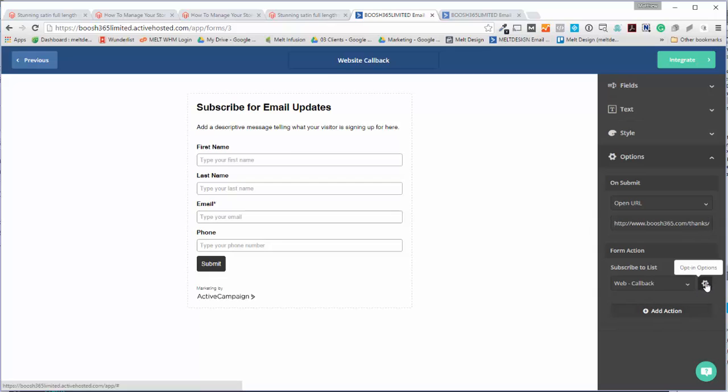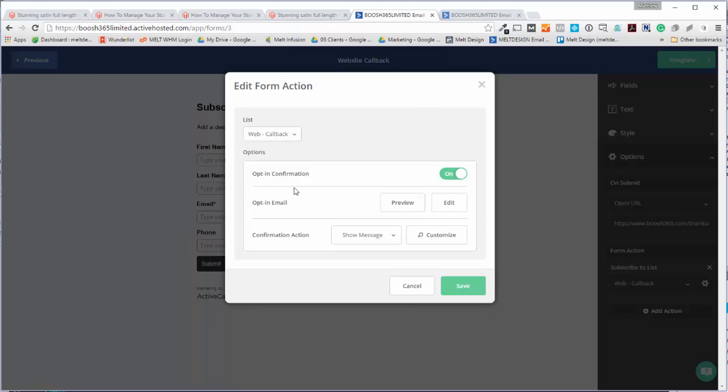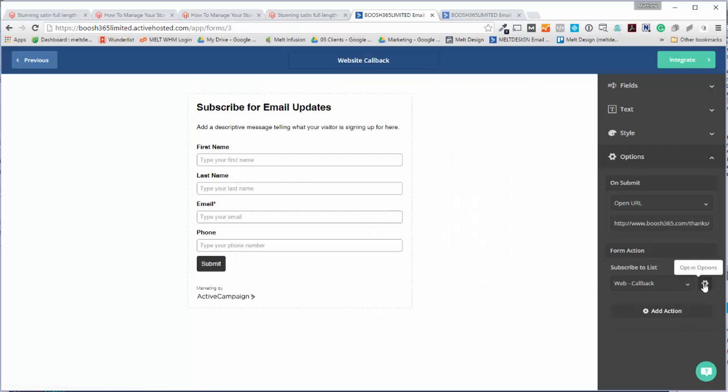And then we're going to click on options. These are the opt-in options. This used to be a ball eight before in ActiveCampaign, you had to click on loads of different links, but they've really kind of cleaned it up nicely.